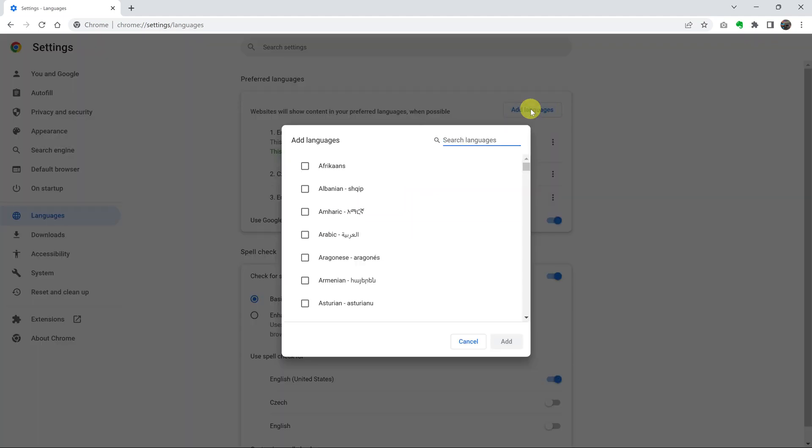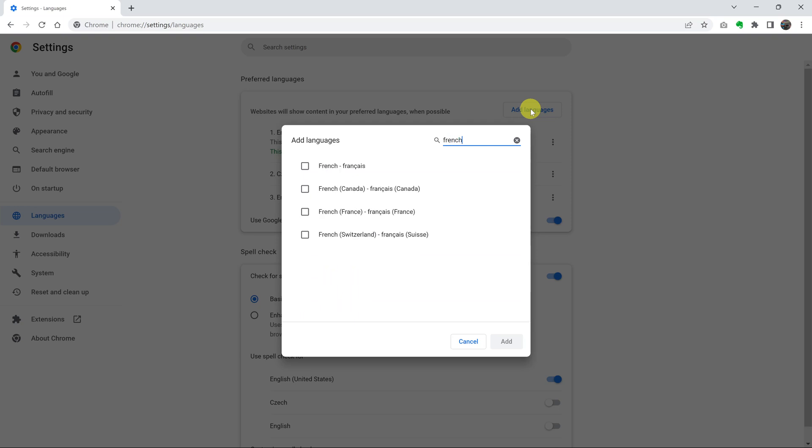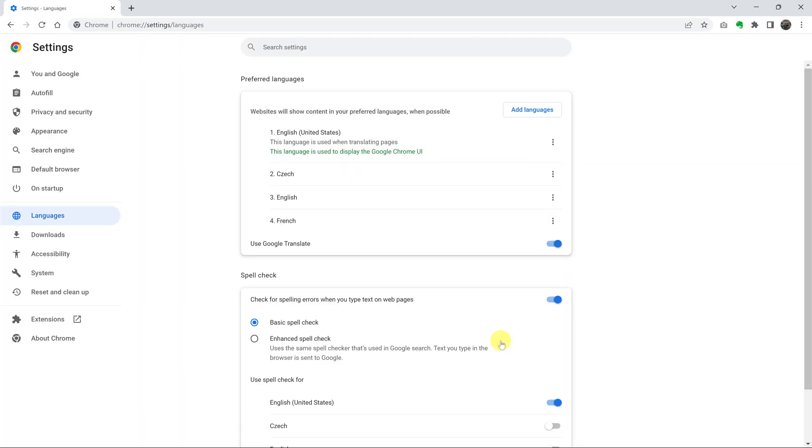All I need to do is click on add languages and then look for the language I want to add or to use. Let me just click on French for now and then click on add. And that language is going to be added to that list.